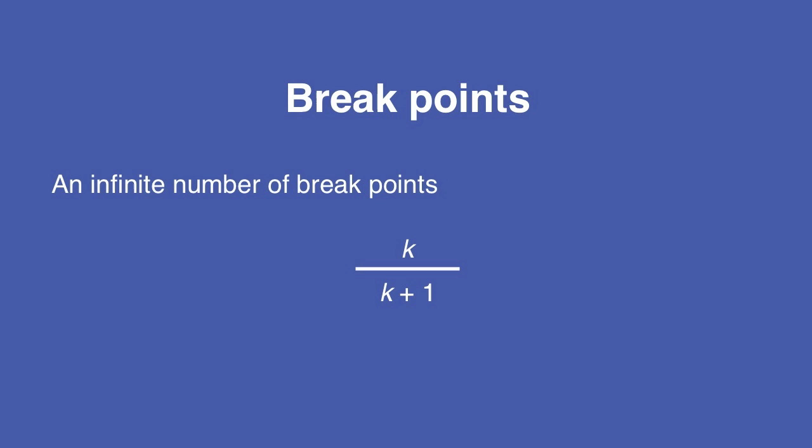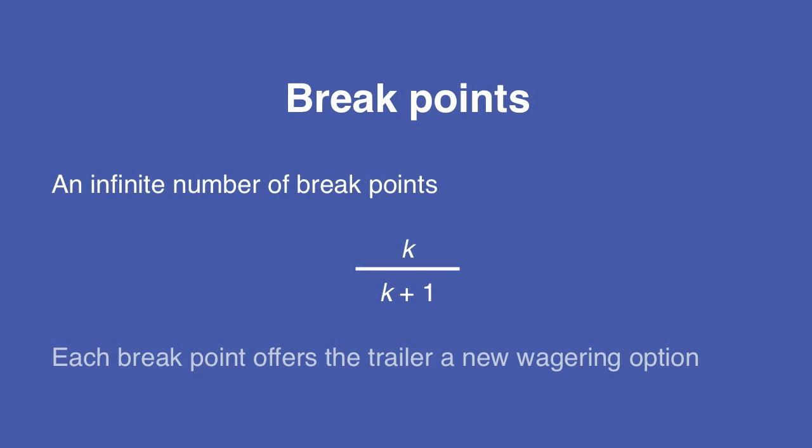At or above each breakpoint, a new wagering possibility opens up for the trailer. In other words, the closer the trailer is to the leader, the more ways he has to win.